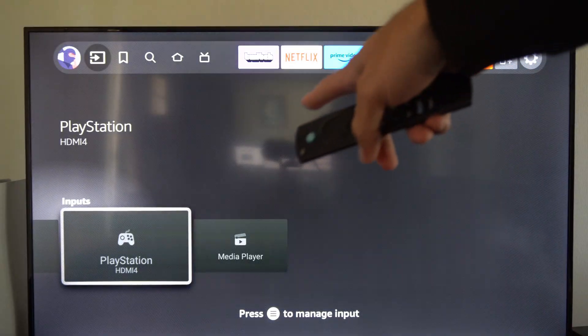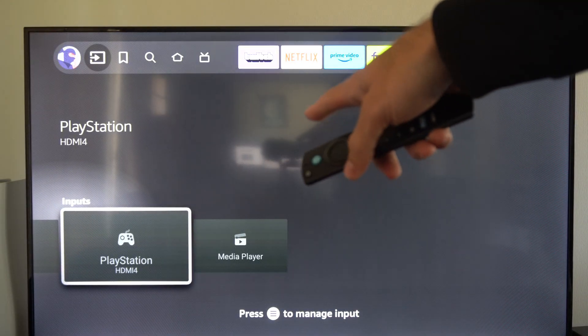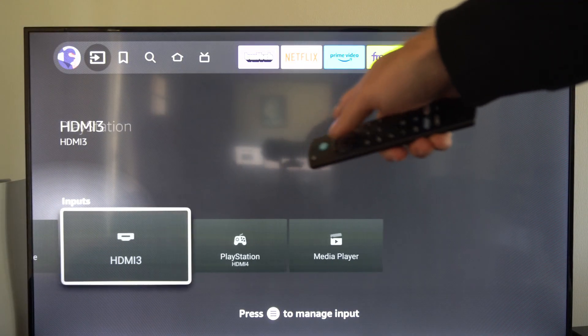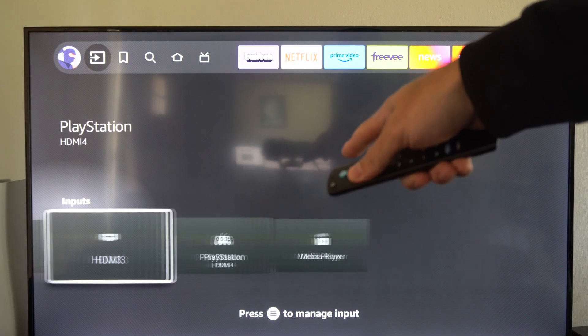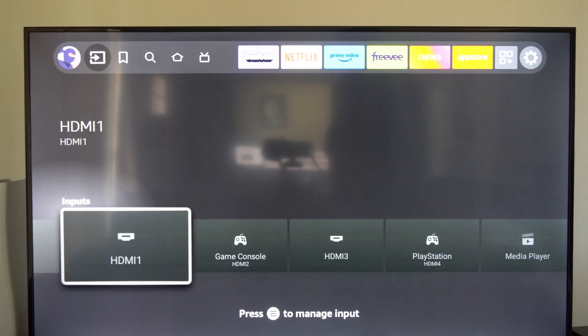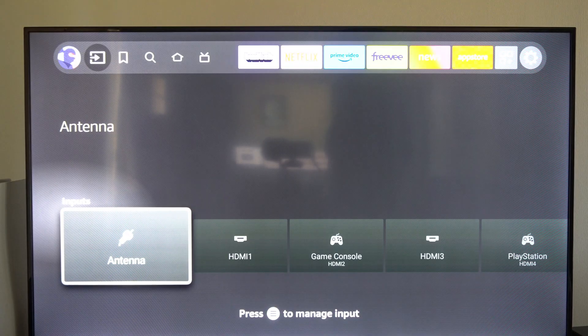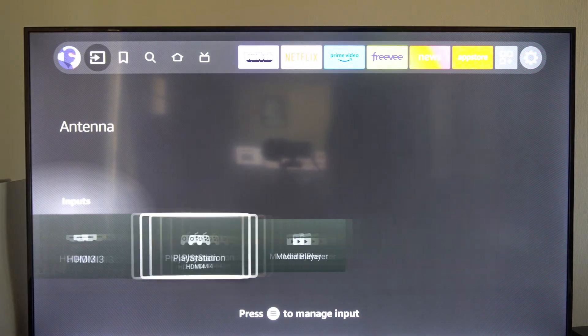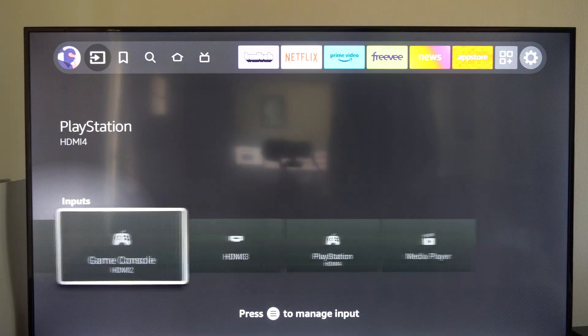So if I turn on my PlayStation 5, it should show up here. It's not highlighted at all, so I just have to turn it on and it should appear under this list.